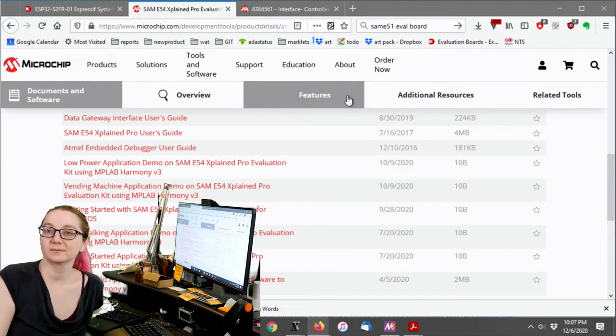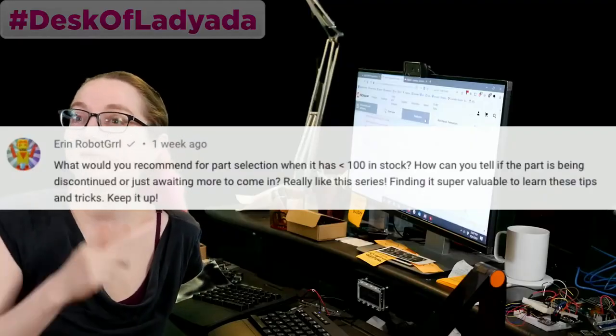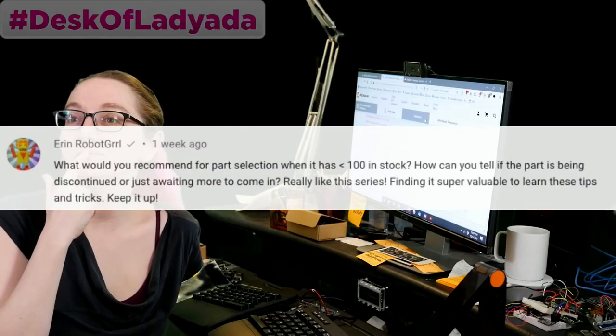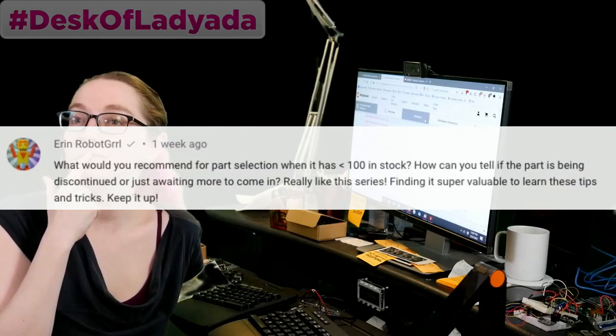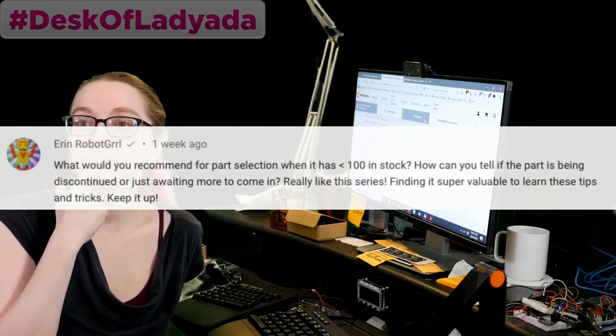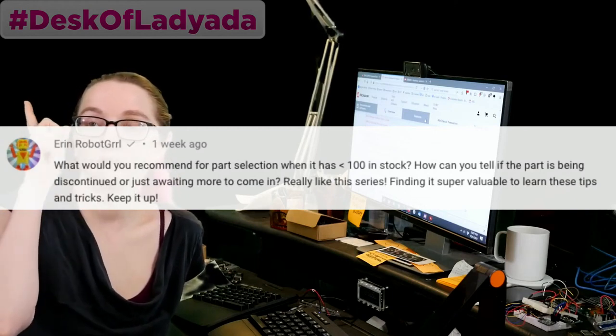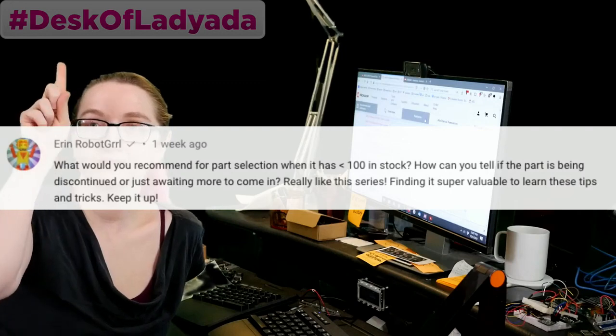Every single week we do The Great Search brought to you by Digi-Key. Thank you Digi-Key for helping us do this show and so much more. We got a question on one of our last Great Searches from Erin Robot Girl. Erin says, what would you recommend for part selection when it has less than 100 in stock? How can you tell if the part is being discontinued or just waiting more to come in? Really like the series. Find it super valuable. Learn these tips and tricks. Keep it up.